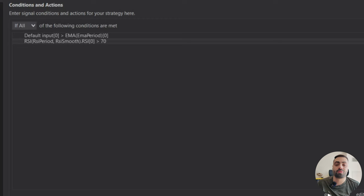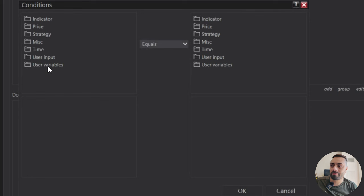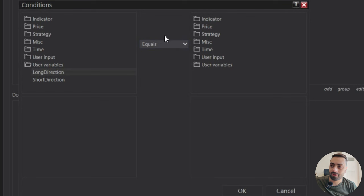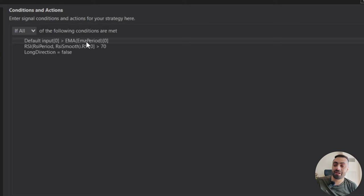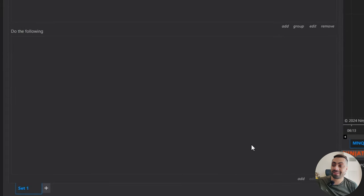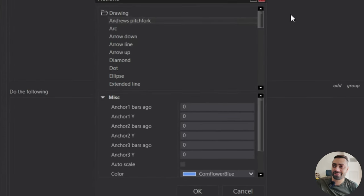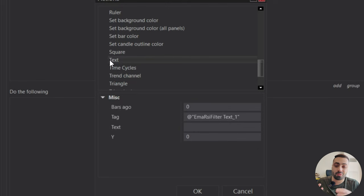Now that we have this, we want to make sure we're only creating one signal as soon as the conditions are met and not on every single bar. We're going to utilize that boolean we made earlier. Go to user variable, long direction — we want to make sure it equals false (go to Misc and select false). So what this means is: when the current price is above the EMA, when the RSI is above 70, and when our boolean is false — only then can we create our signal. To create our signal, go down to our actions page, and for this one I'm going to draw a text so the strategy will tell us when our filters turn on or off. You can also use arrows, diamonds, or triangles — whatever works for you.